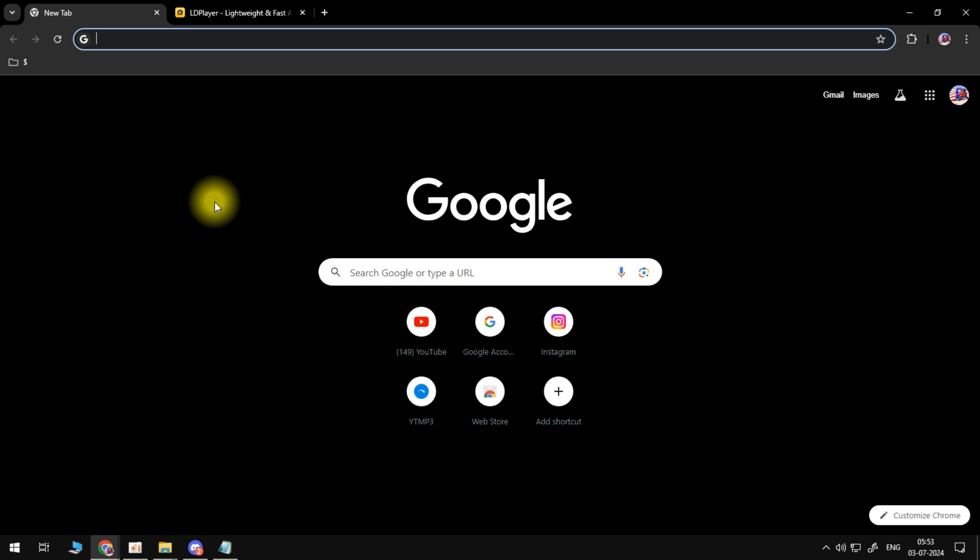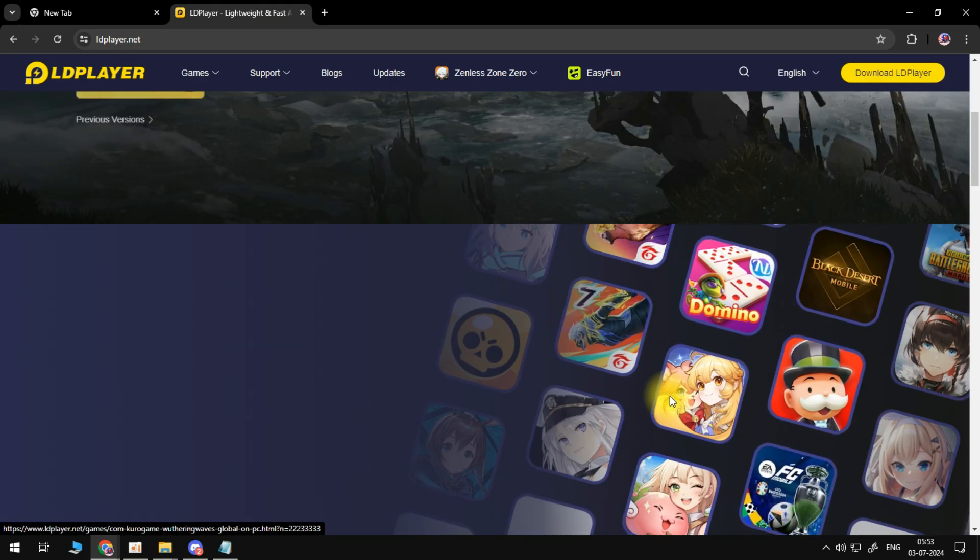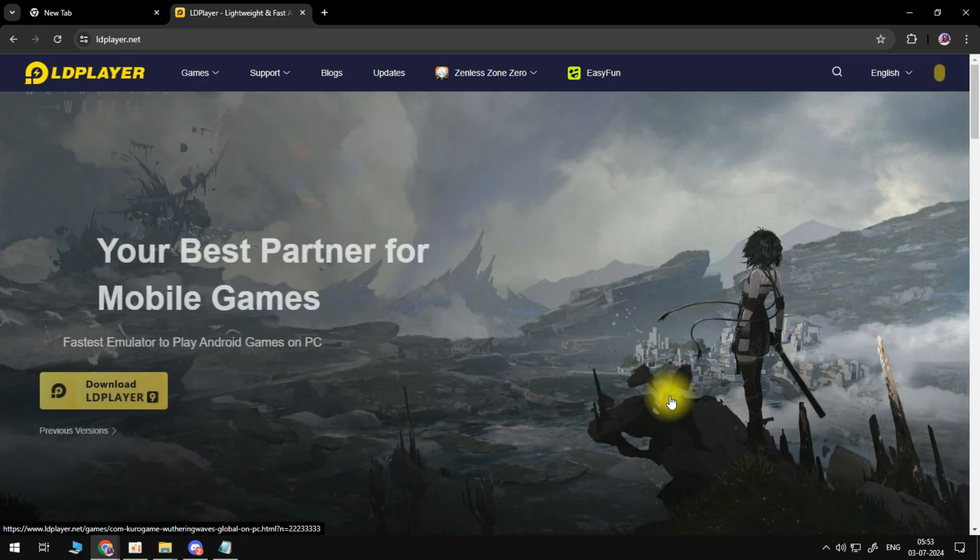So in order to do this, the first thing you're going to want to do is open up your internet browser and come across to the official LDPlayer website, which is ldplayer.net.